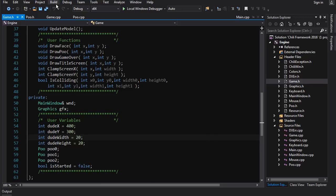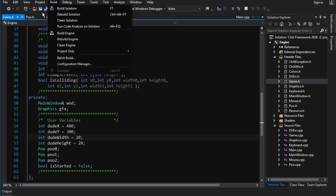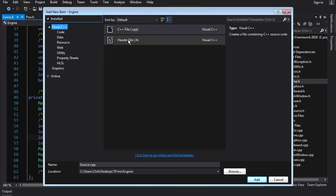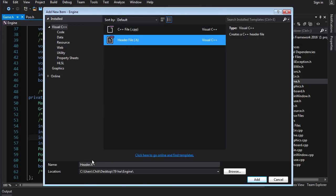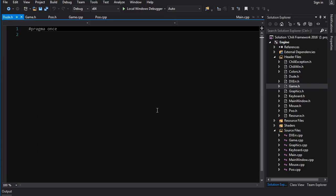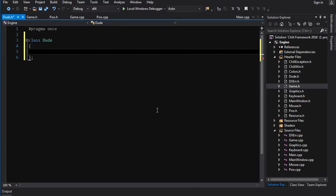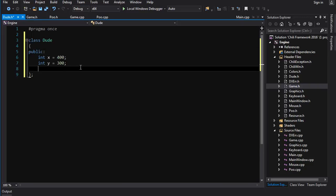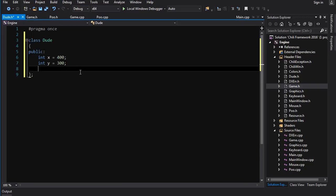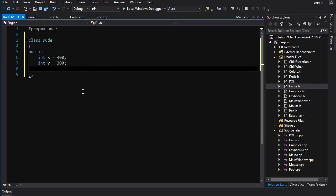So first things first, let's make the class for the dude. Project, add new item. I'm going to add a header file dude.h and we're going to make our class. So we make our class, we make the members public and feel a little dirty doing so. We create some variables for the x and the y position of the dude and we can get away with setting these right here inside the class because there's only one dude so it's just going to be set to a single value here.